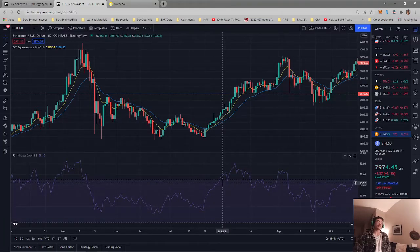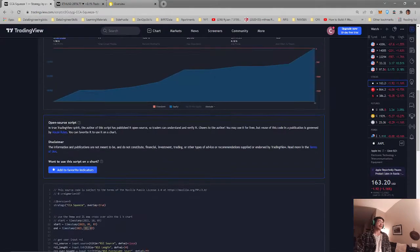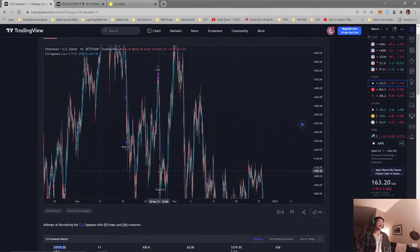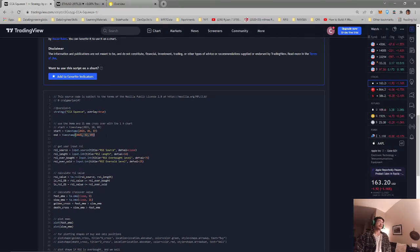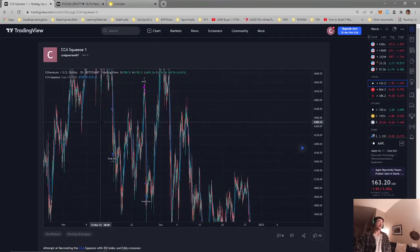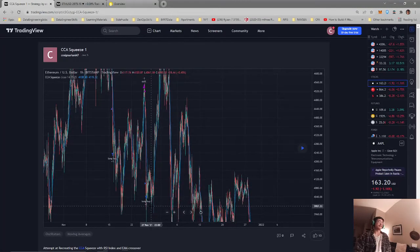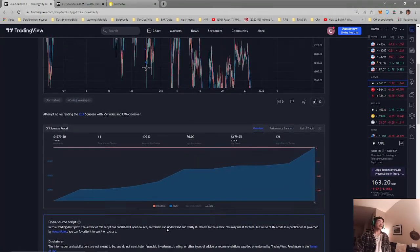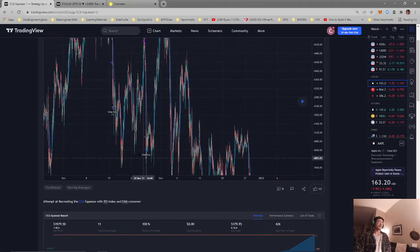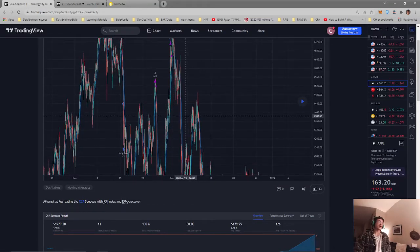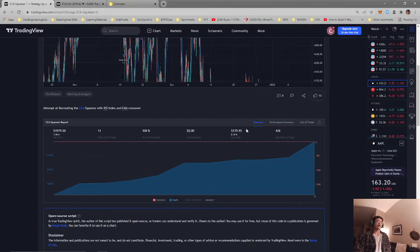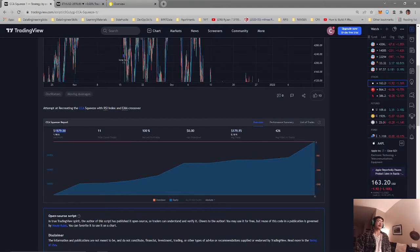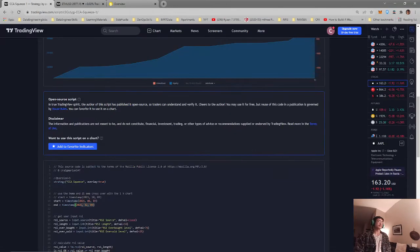Looking at the backtest, I ran it over the course of one year from the start of 2021 until the end. As you can see, it seems to be buying low and selling high, so there is some profit here. It would make about $180 per trade and made about roughly $2000 over the course of one year.